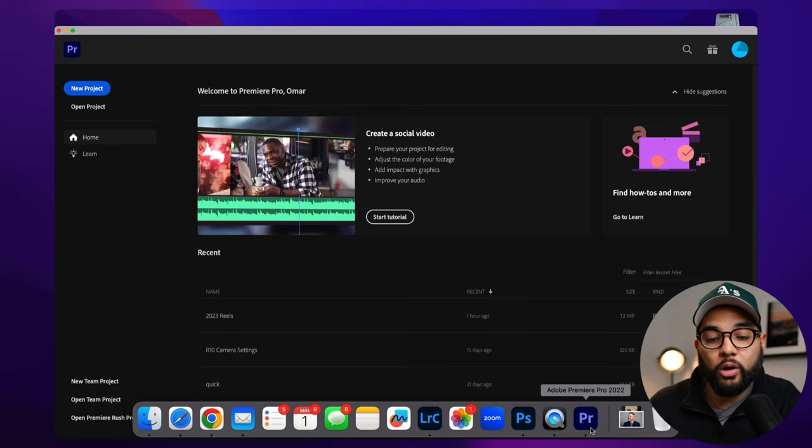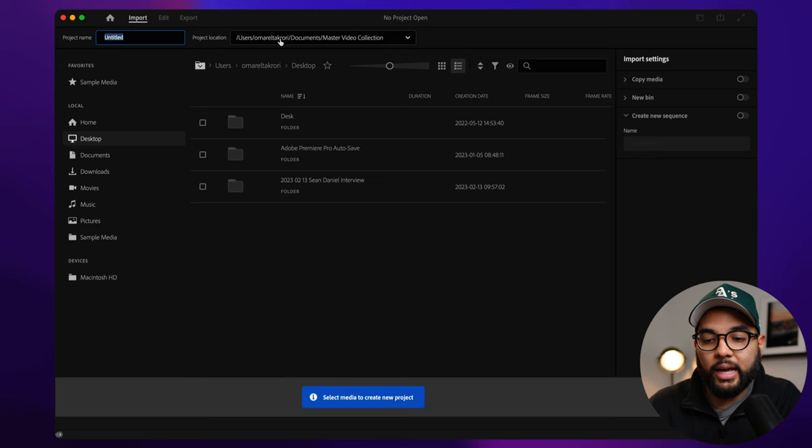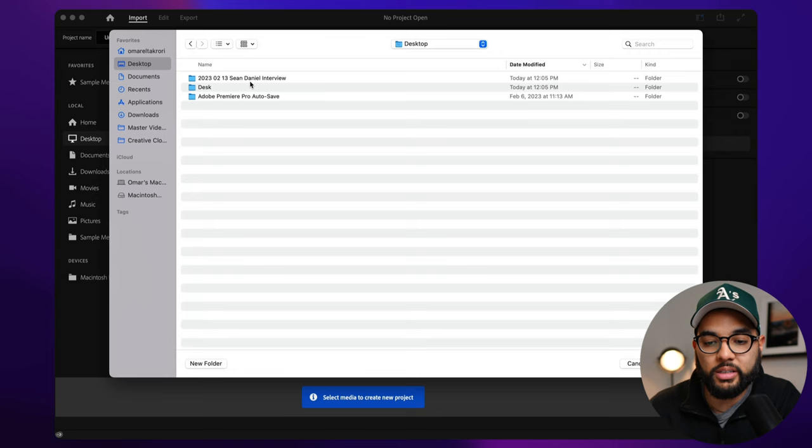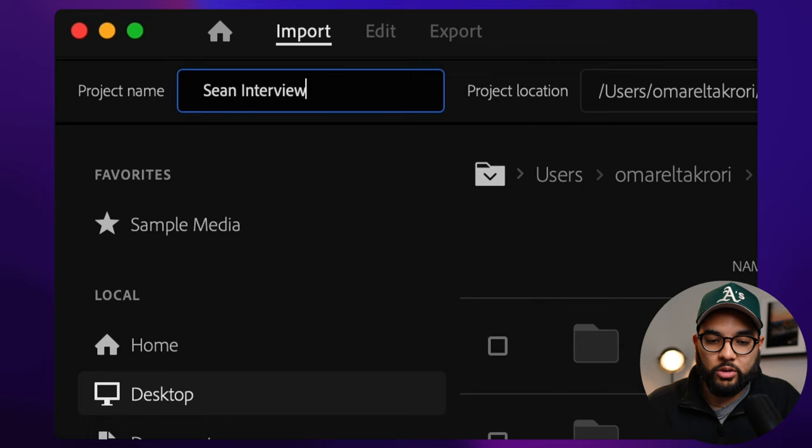And now because we're all ready to go, we're going to open up Adobe Premiere Pro, which is what I'll be using to demonstrate these principles. We're going to start a new project here. And I like putting all my files in the same folder. So I'm just going to choose that same location on the desktop in the interview. And then I'm going to title it Sean interview.